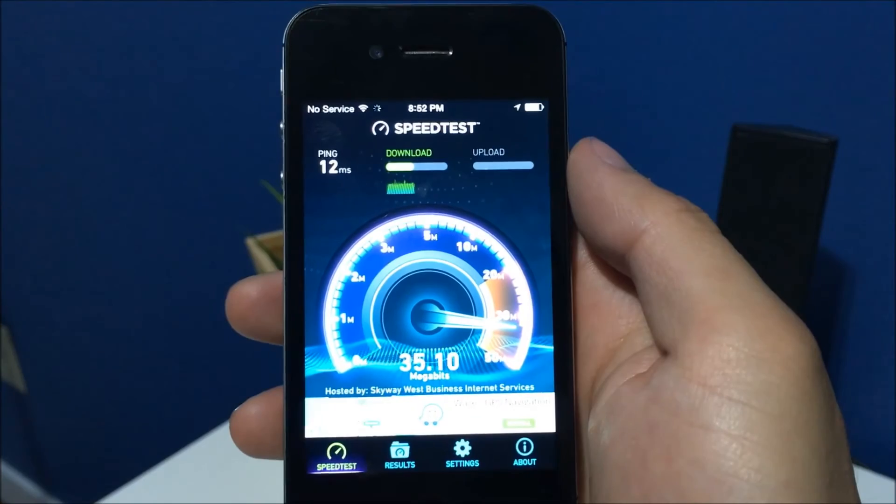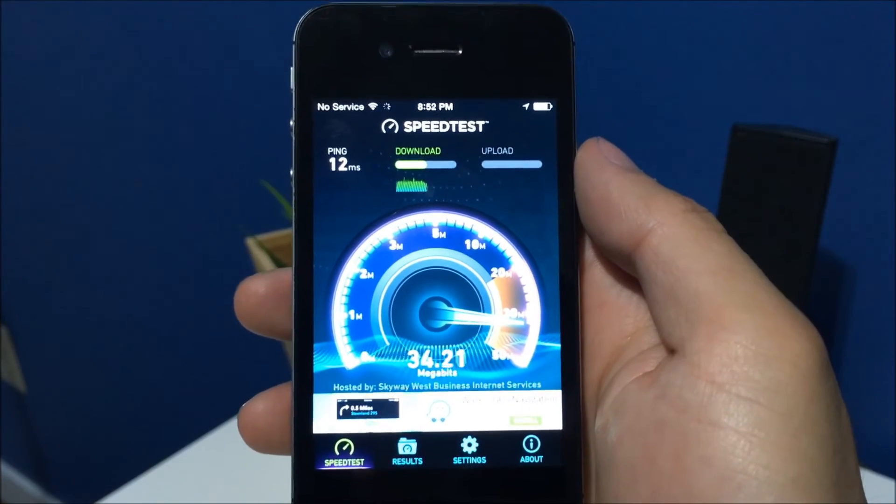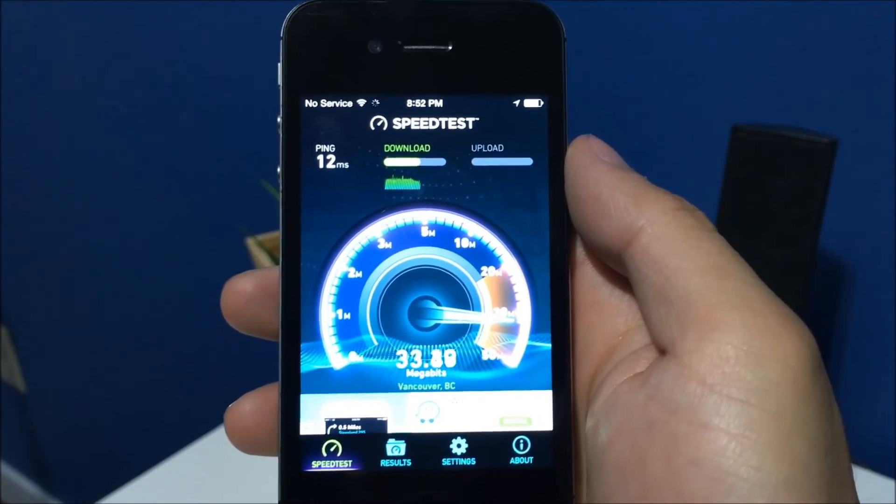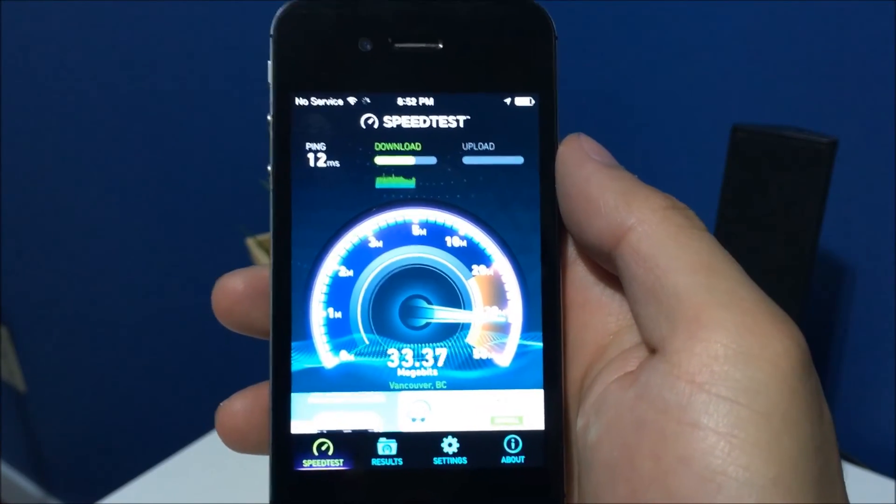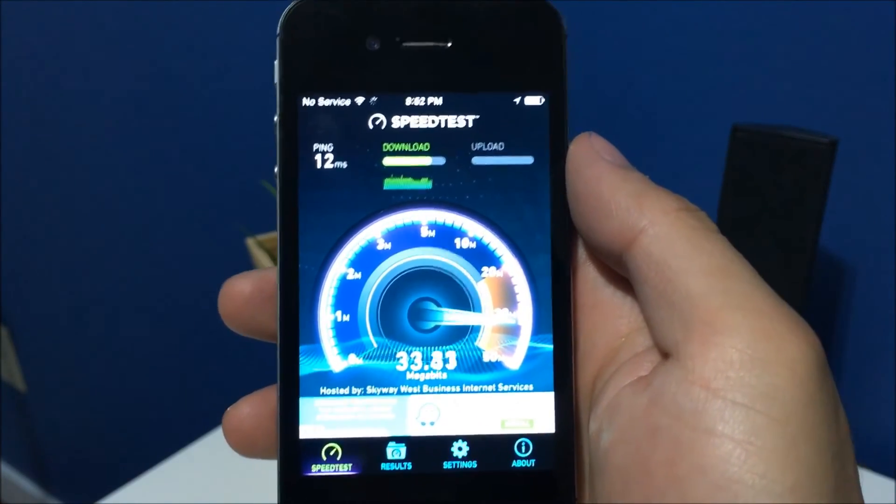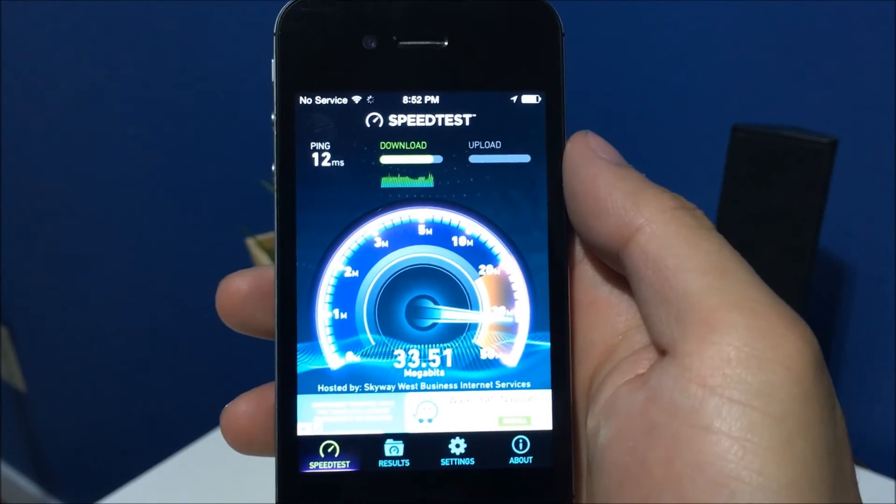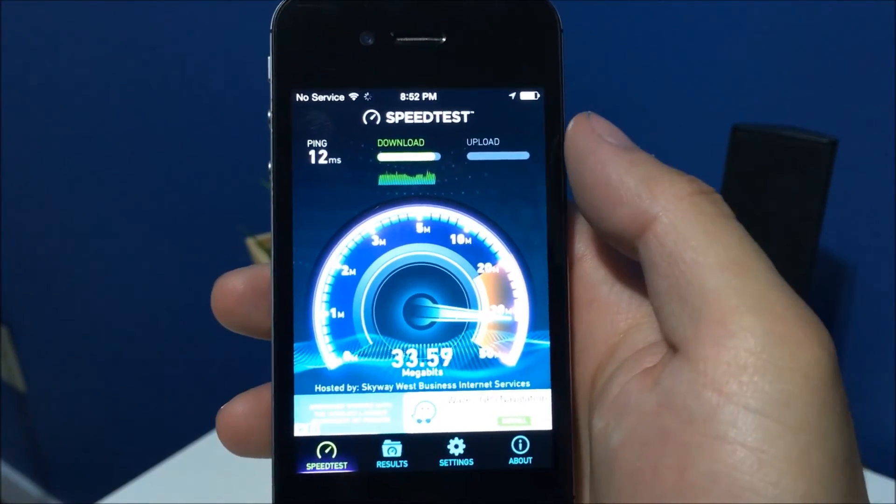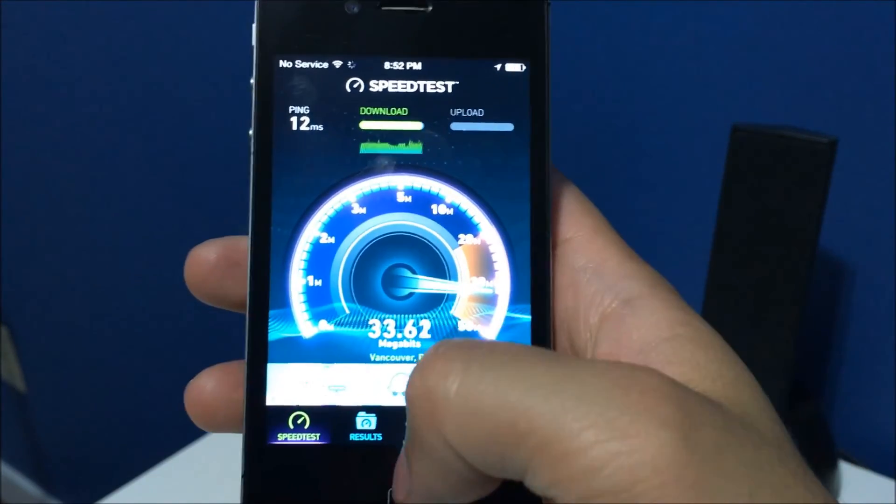So it seems to be doing okay network wise. It's getting about 35 megabits down and that should be all we care about, forget about the upload.